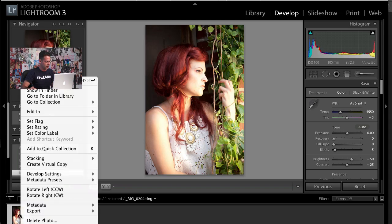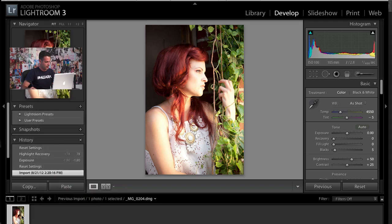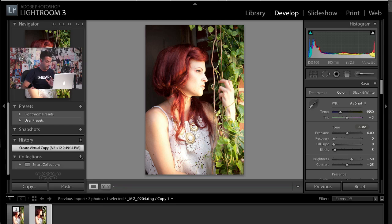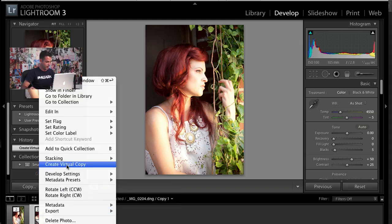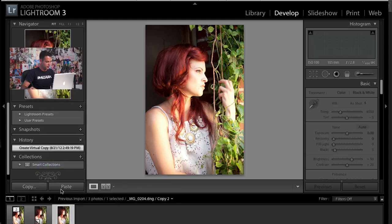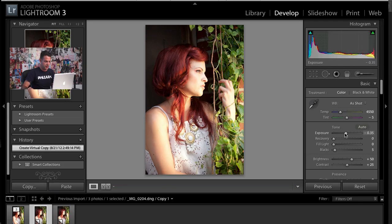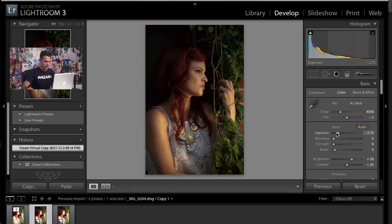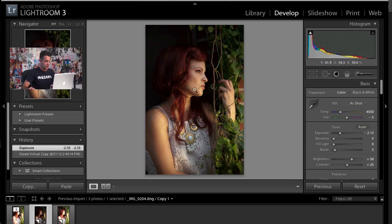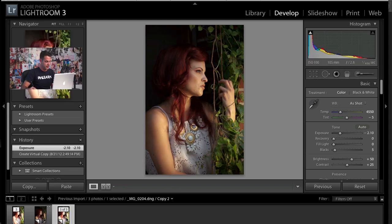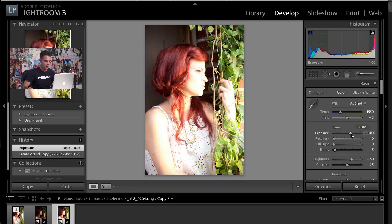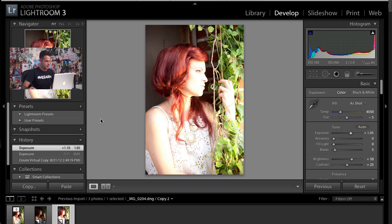I'm going to right-click here and go to Create Virtual Copy. That just makes another one — it's the same exact thing, just a virtual copy. And then I'm going to do that again. With this one, I'm going to take the exposure slider and drag it down. And I'm going to use this to expose for the face and other details. Then I'm going to take the other one and drag it up, and I'll use that for some of the dark areas.